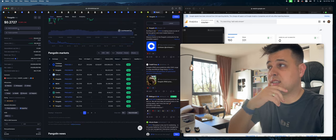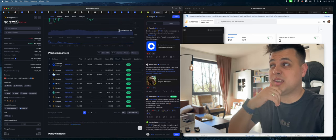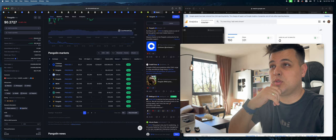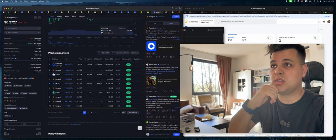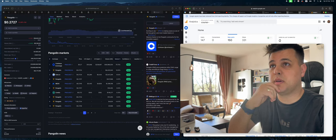It's an Avalanche project currently priced at 27 cents. Let me know what price it is when you're watching this video. Not financial advice, by the way.